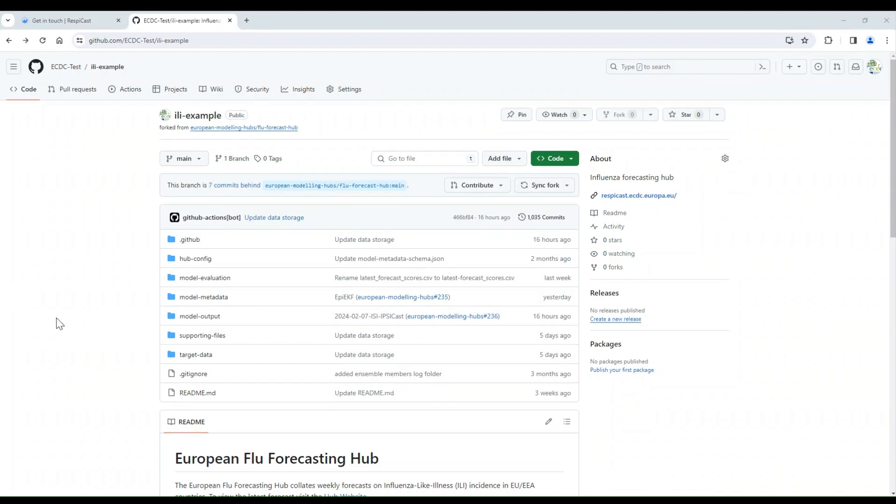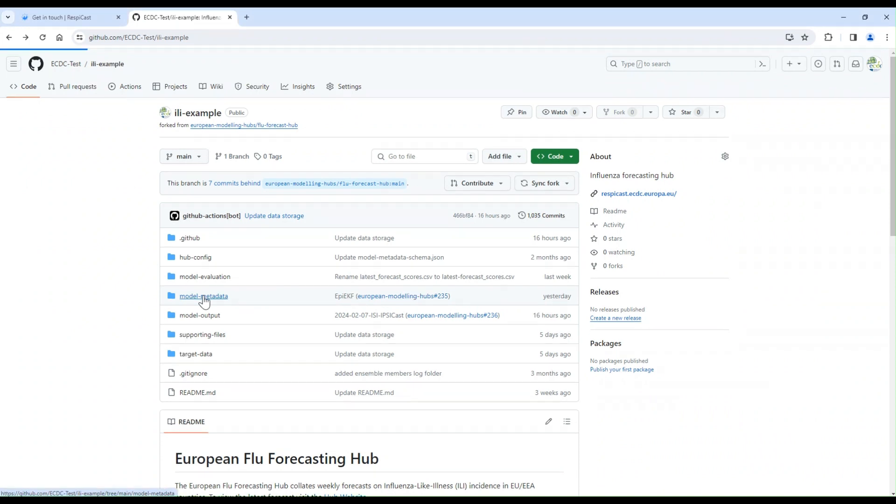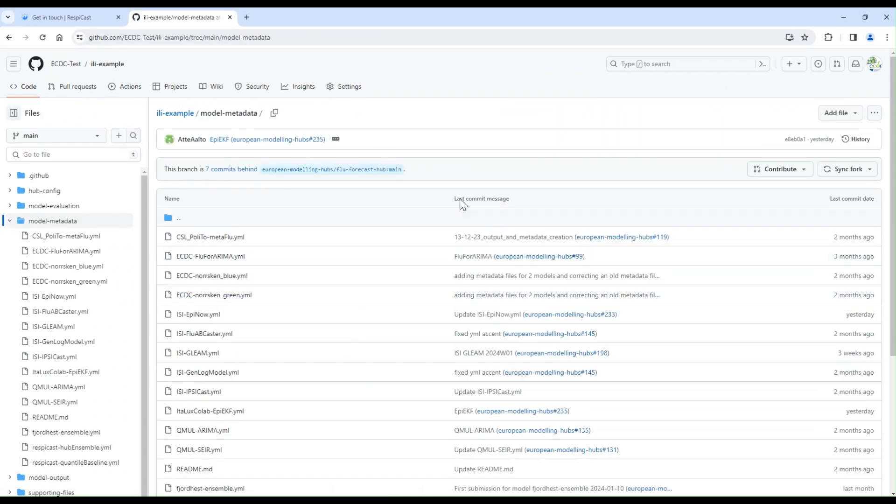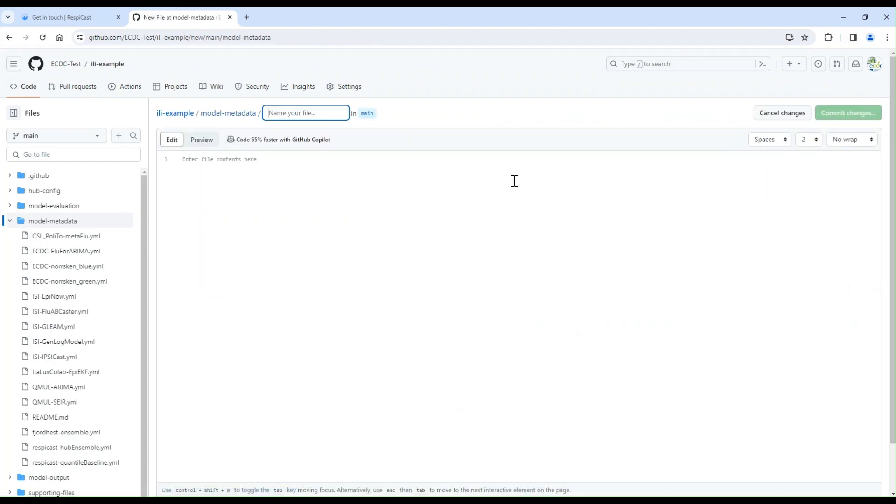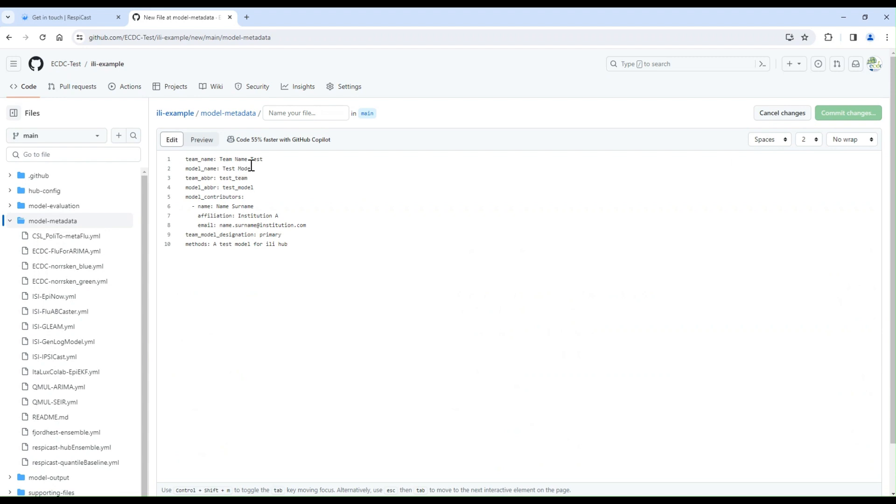After forking the repository, you will now add your metadata file. Click on the model metadata folder, and then click on Add File and create a new file. Now add the required parameters. The required parameters are your team name, your model name, the abbreviated name of your team, the abbreviated name of your model, and model contributions.